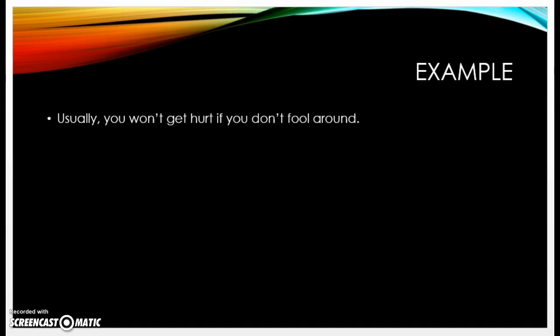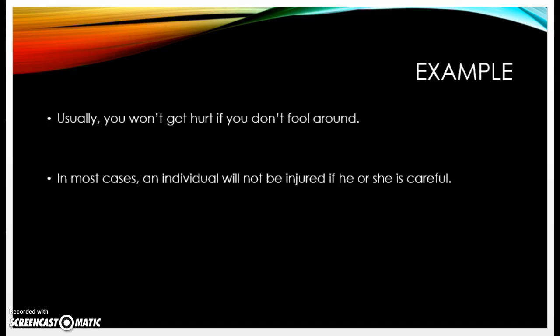Here is an example of a very informal sentence: 'Usually you won't get hurt if you don't fool around.' You can see that the word 'you' is used, 'won't' is contracted, 'get hurt' is pretty informal conversational language, and 'fool around' is a kind of idiomatic phrase. If we apply the rules of formal academic writing, we might come up with: 'In most cases an individual will not be injured if he or she is careful.'